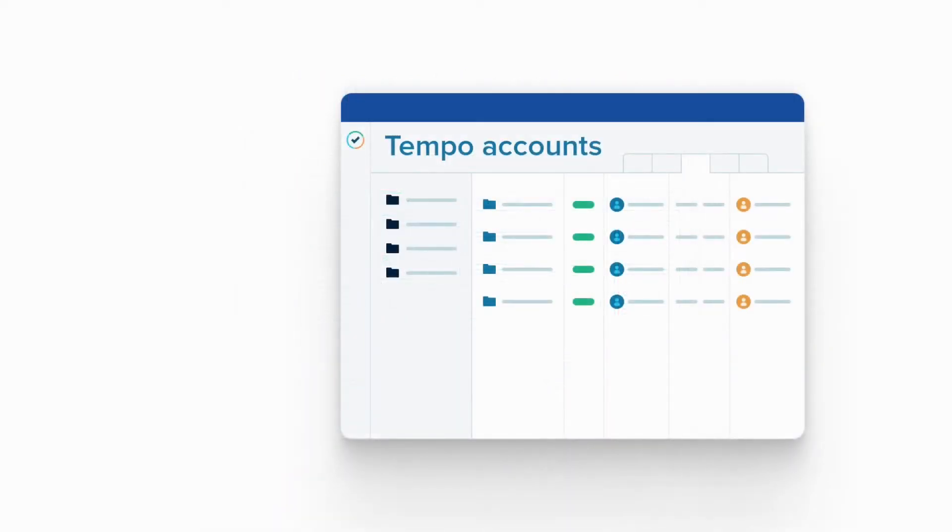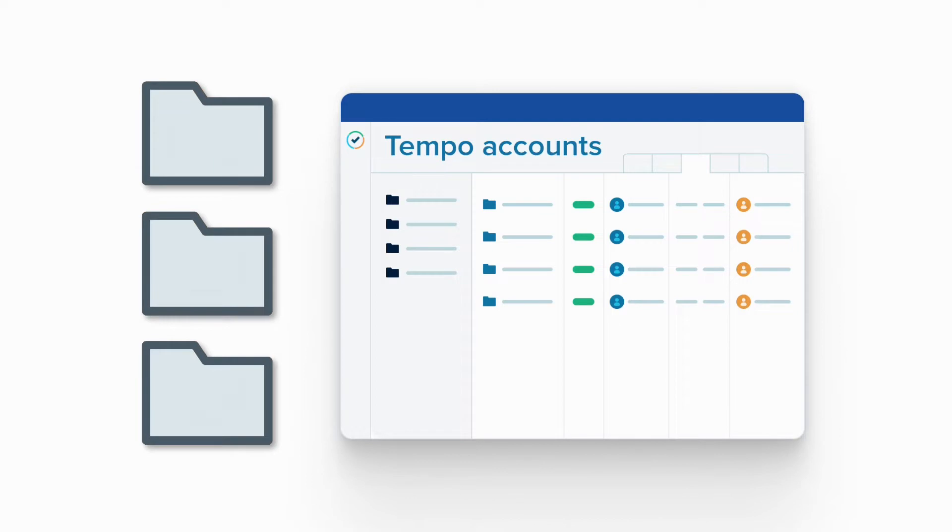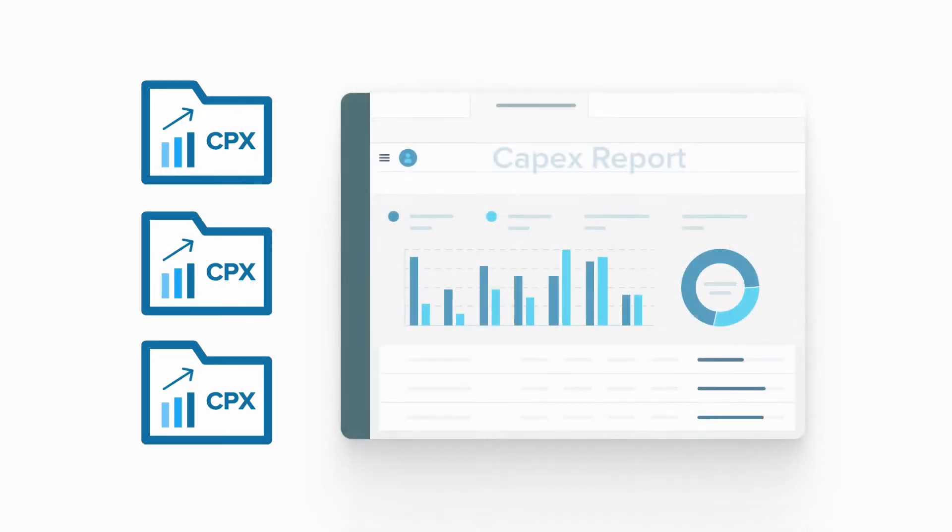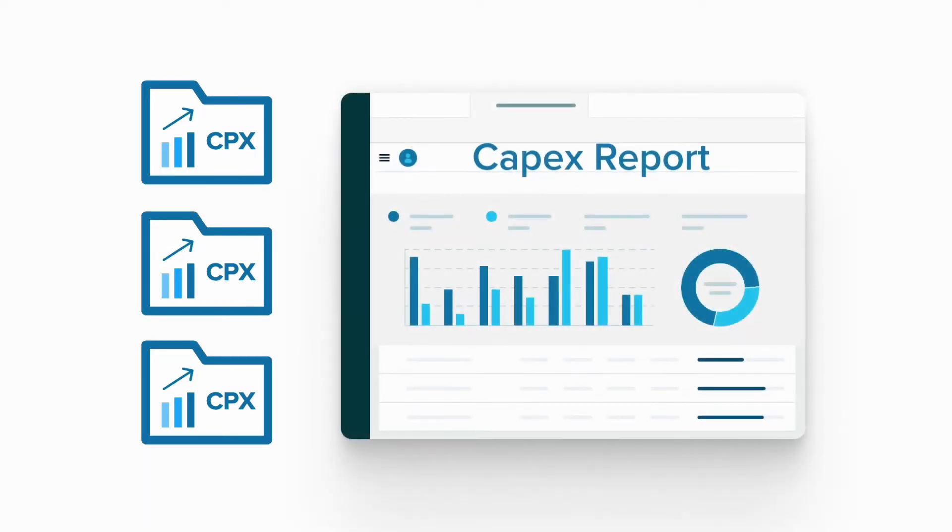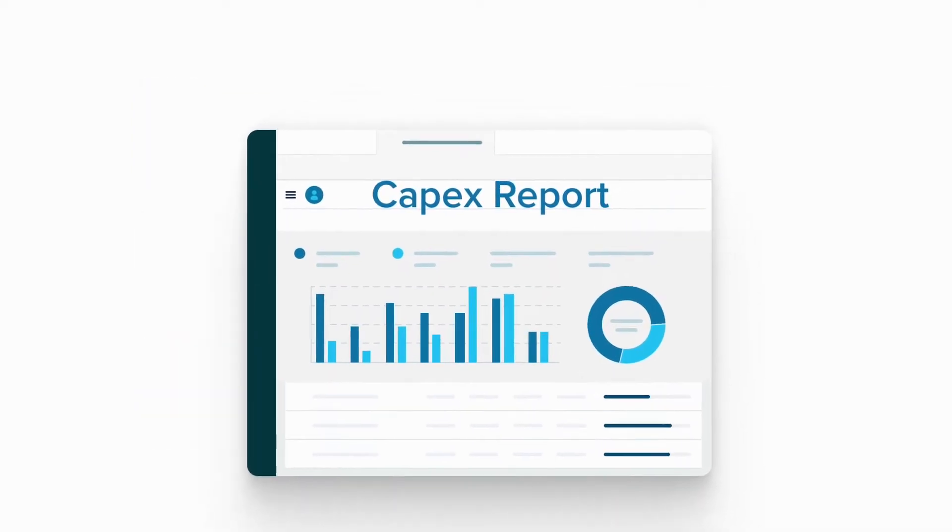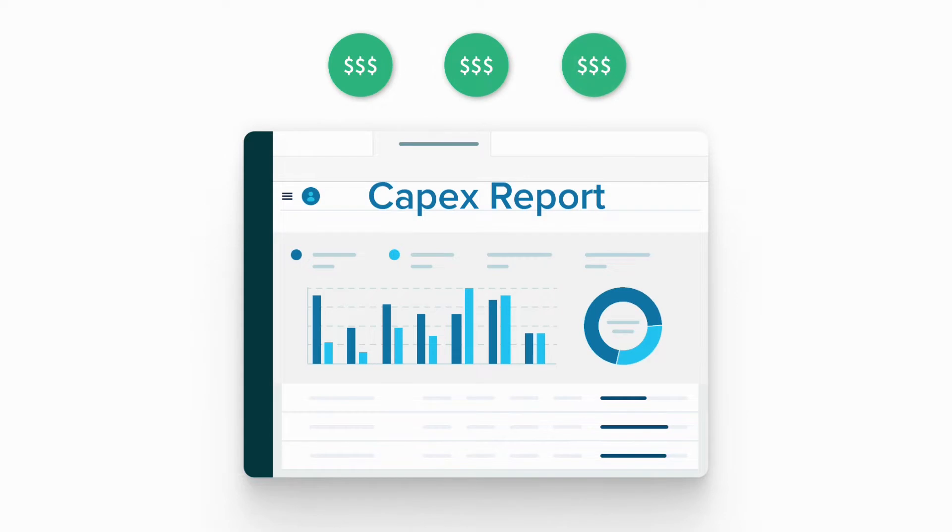That's where Tempo timesheets and accounts come in. To get this accurate data, you can create CAPEX Tempo accounts and log the development hours to them. Then you can easily create a Tempo report of the time tracked to these CAPEX accounts, and your finance team can use this report to apply for the R&D tax credits.